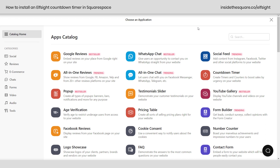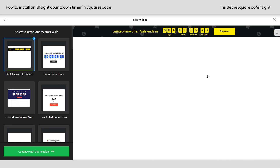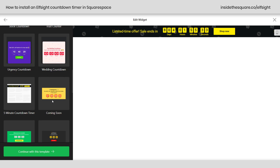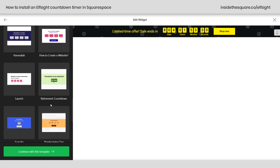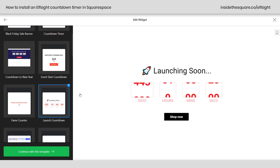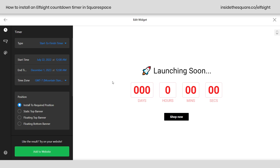Here at Elfsight.com, I've already logged in. I'm going to grab a countdown timer — I will link to this specific widget in the description below. Right away, we're taken to our template preview. We've got all kinds of templates to start with, and just like Squarespace, all of these templates can do the exact same thing — they're just a good starting point. I'm going to start with the launching soon countdown timer, click continue with this template, and we'll customize it.